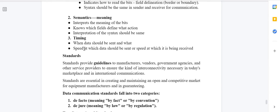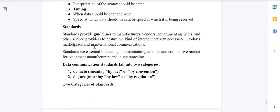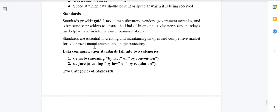Timing defines when data should be sent and what data should be sent. It also covers the speed at which the sender is sending the data and the speed at which the receiver is receiving the data. Next, let's move on to standards.